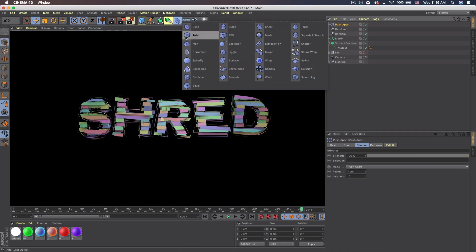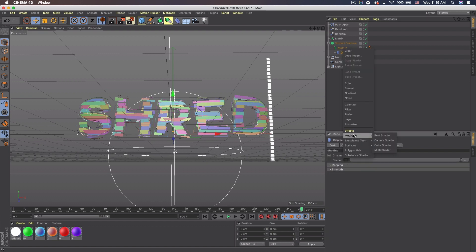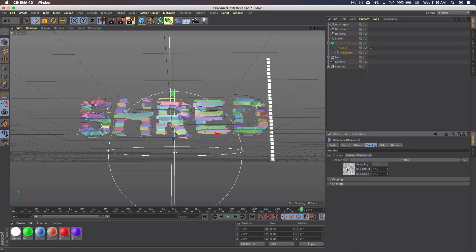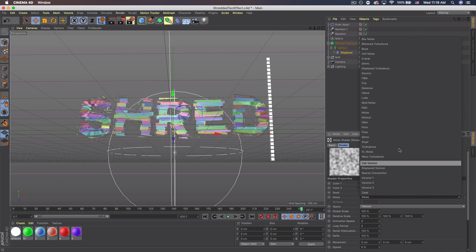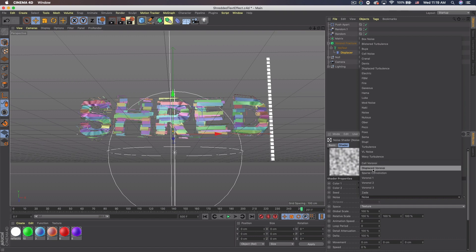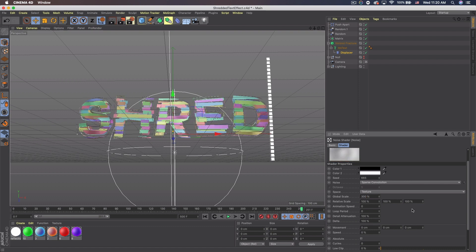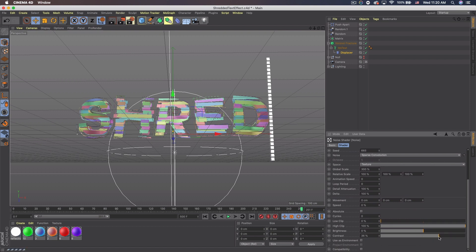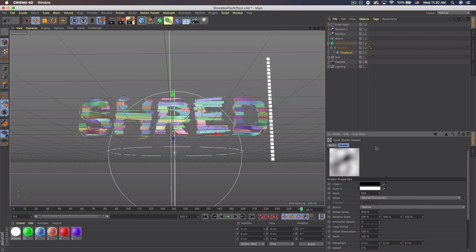Now go to Displacers, add a Displacer, and drag it to the MoText. Go to Shading, click the dropdown arrow, select Noise, then click the Noise and choose a different type. Click the dropdown where it says Noise and select Sparse Convolution. Then go to Global Scale and bump it to 300. Bump the contrast up a little bit as well. That's about all we need for the displacement.